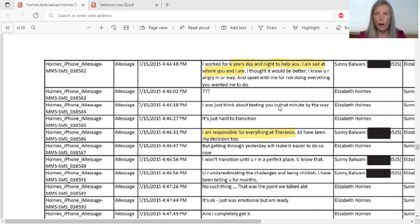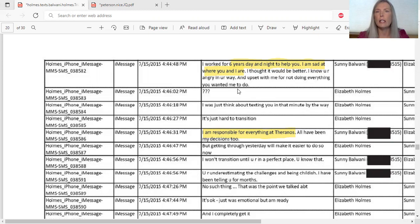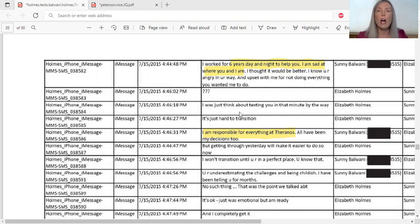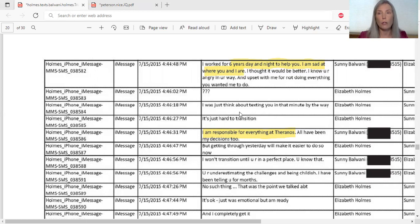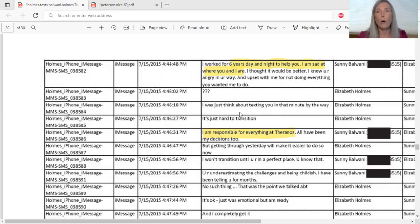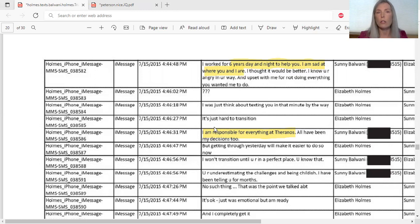Let's take a look at what I call the breakup texts. Here's Sonny saying to Elizabeth, 'I worked for six years day and night to help you. I am sad at where you and I are.' This is showing where they're breaking up. The context of these text messages was taking place at the time that they knew, Sonny and Elizabeth Holmes knew, that there were whistleblowers - it was Erica Chung and Tyler Schultz - and they were trying to figure out between the two of them who were the people who were the whistleblowers. At this time Sonny had had it and he was going to be leaving Theranos, but some of these text messages can implicate Sonny Balwani.